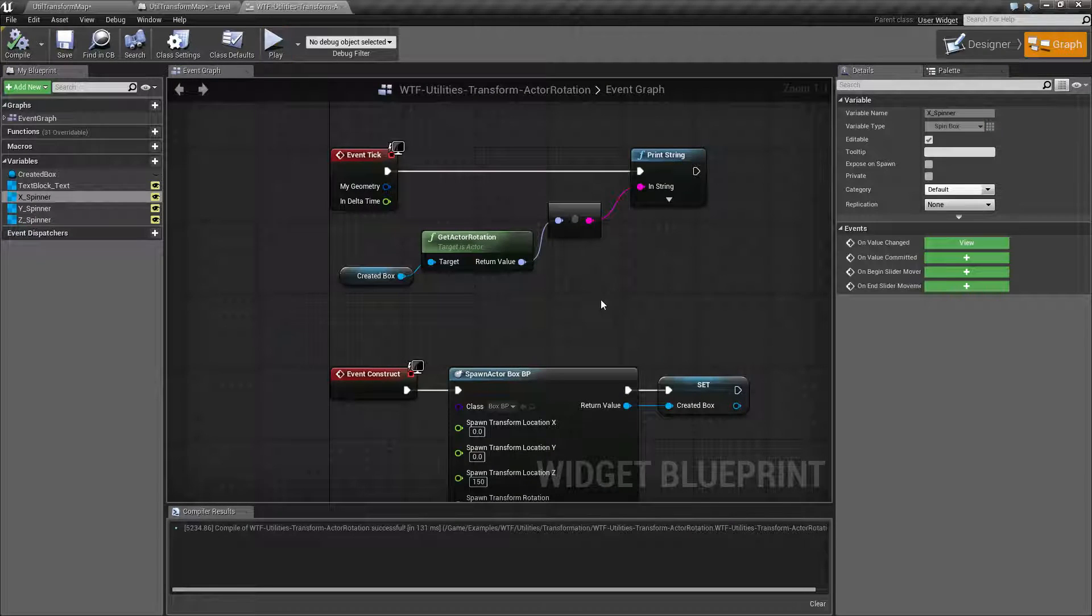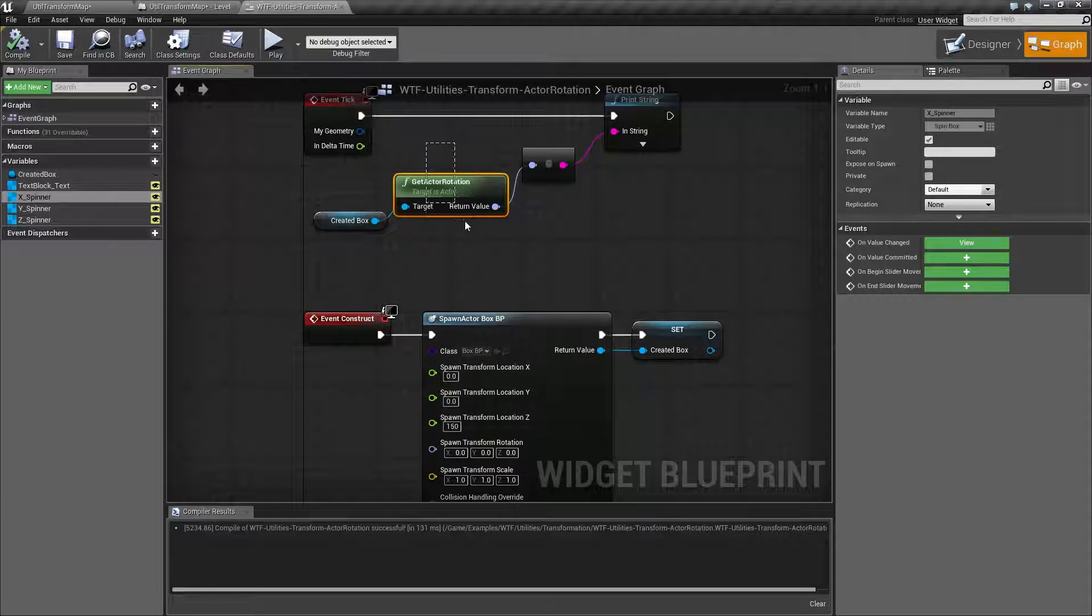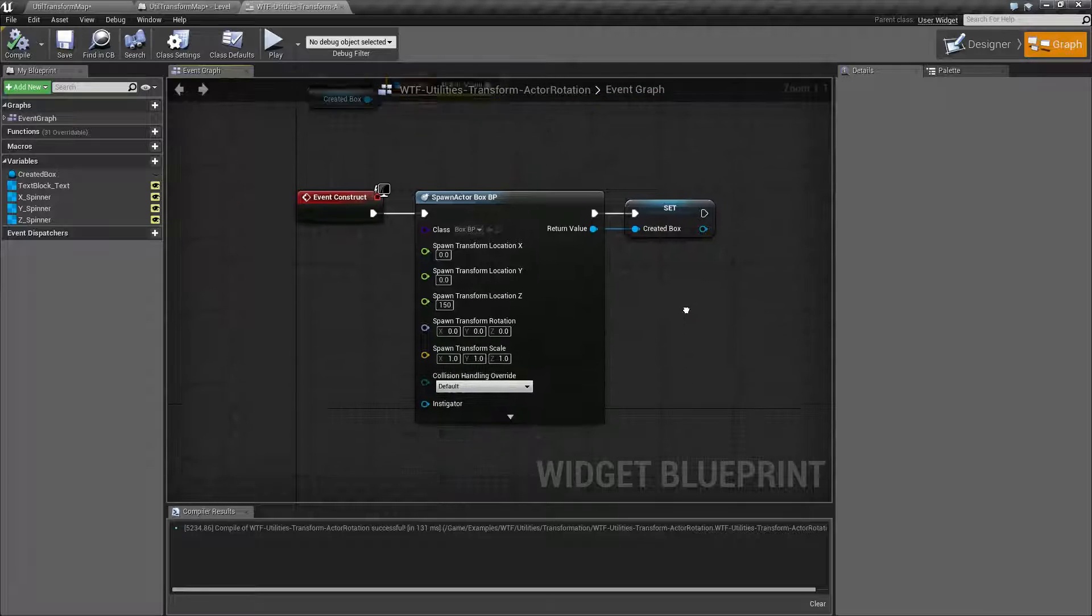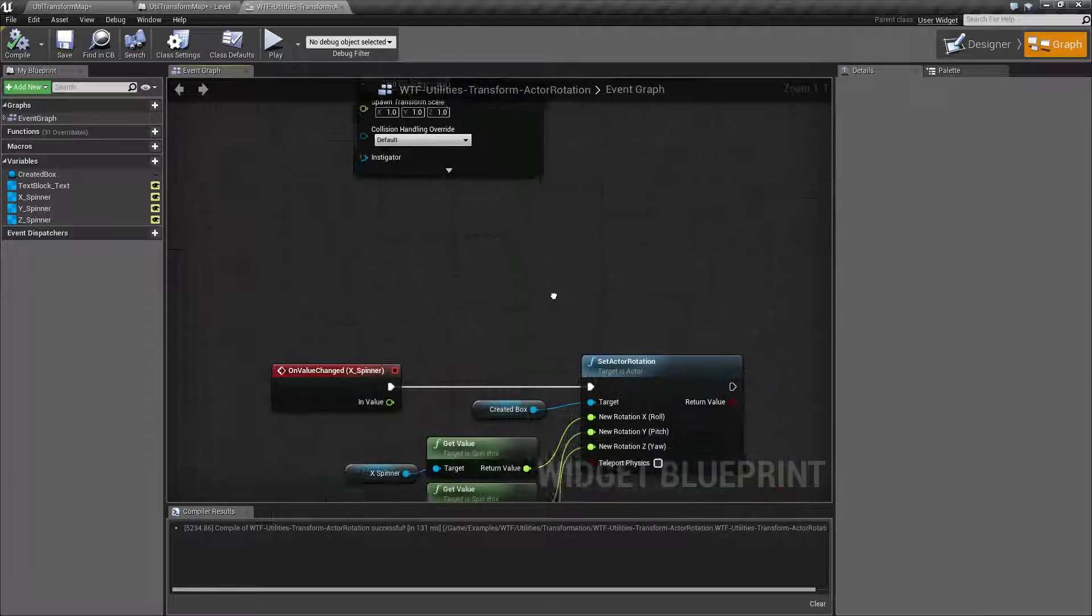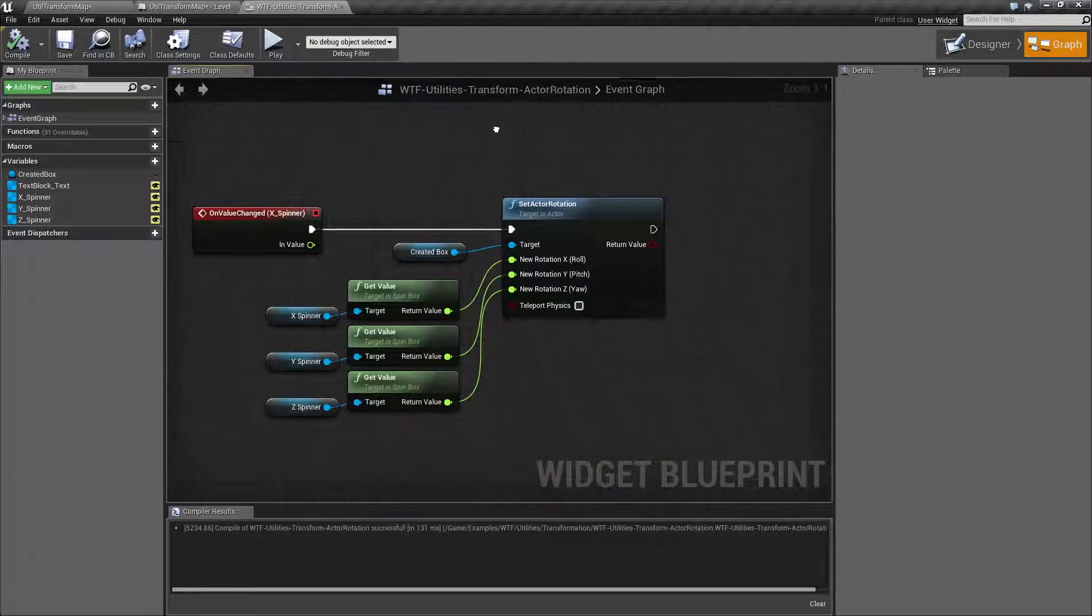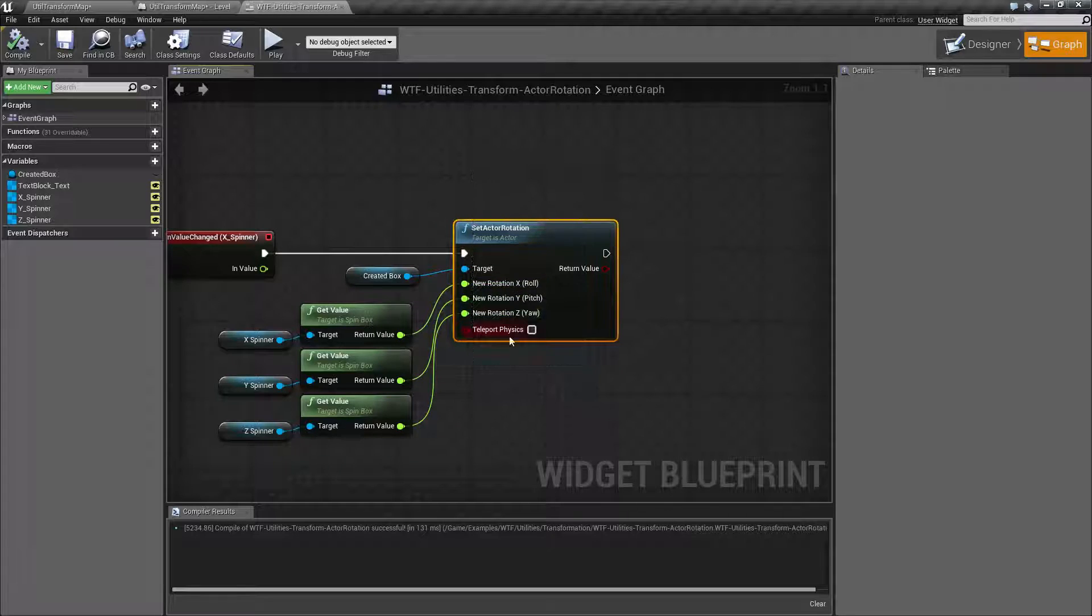So, the actor rotation nodes for setting and getting apply to the base root of the actor. And they allow you to set the rotation.